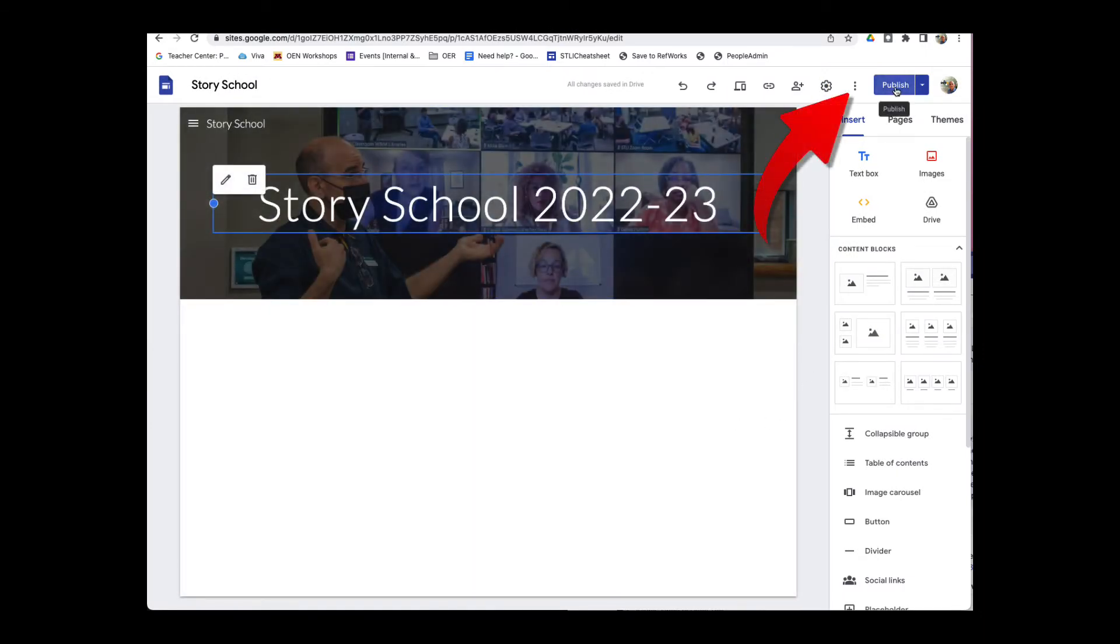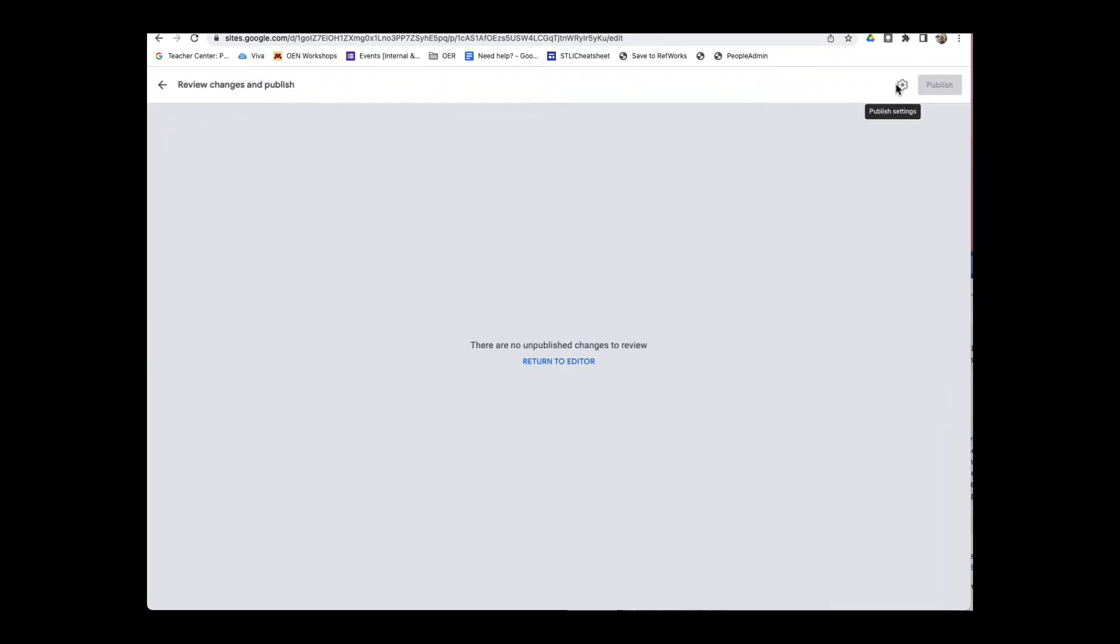And I want to make sure that the site is published. So I'll hit Publish here at the top right. And if I don't have any edits to be published, it'll give me this message. But if I do have edits to publish, then I can just click on the Publish button here at the top right, and then all my new edits will be published.